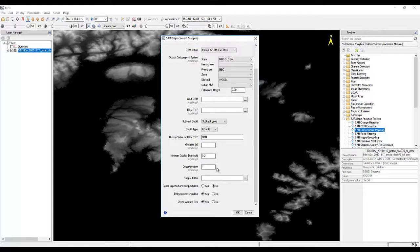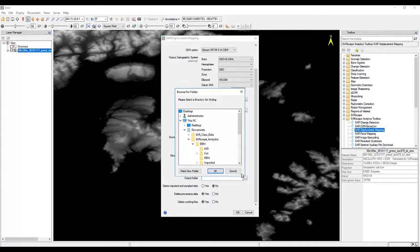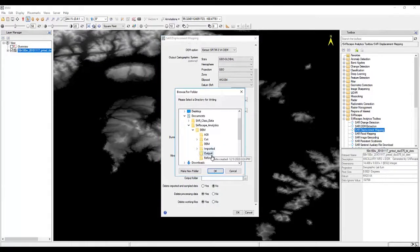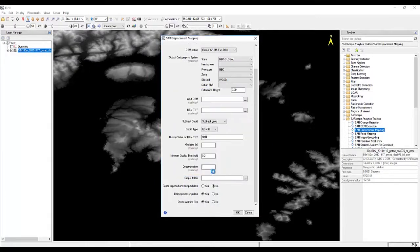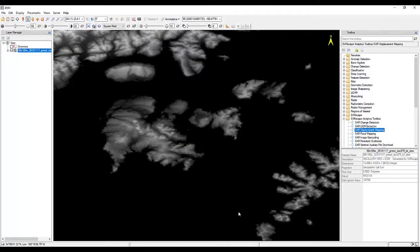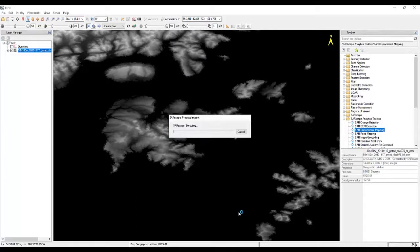You can move this up to 3, and it will process a bit faster. And if you have a simple area, it works really well. Then I'm just going to choose my output folder and hit OK and begin the processing.